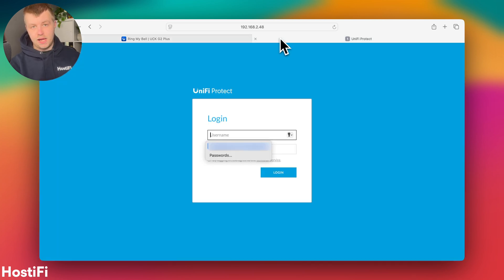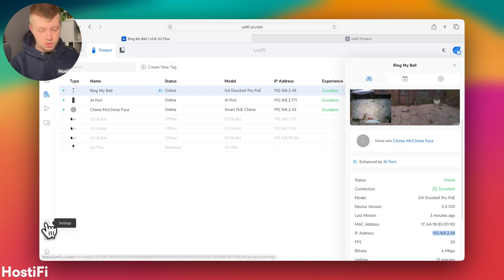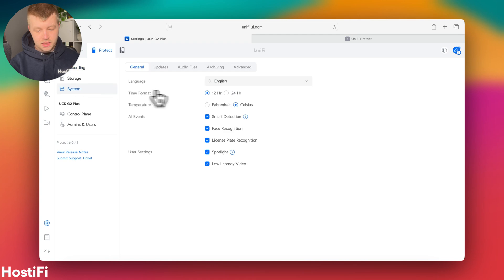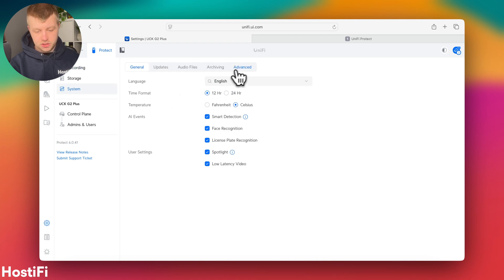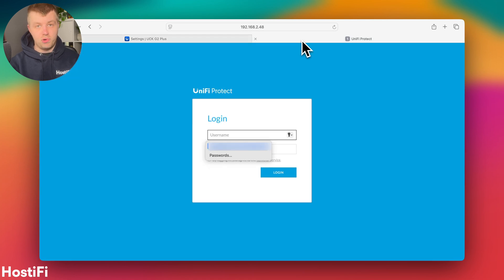Now, once the camera is paired with UniFi Protect, it then obtains a set password by the system. So the username is always UBNT and then you go to under system, you go to advanced and you can copy and paste this password here and you can always change that. And any camera on the system will get that new password.